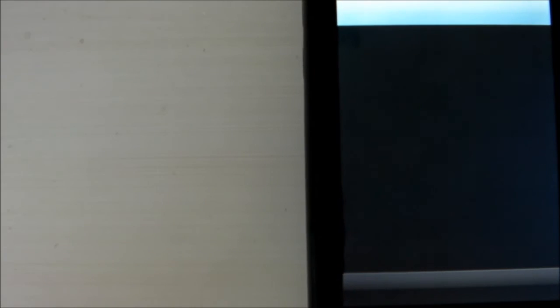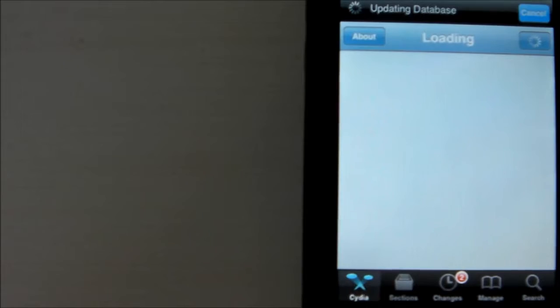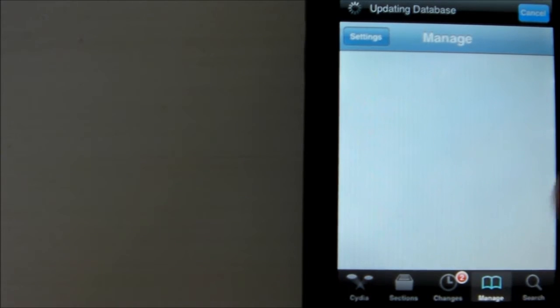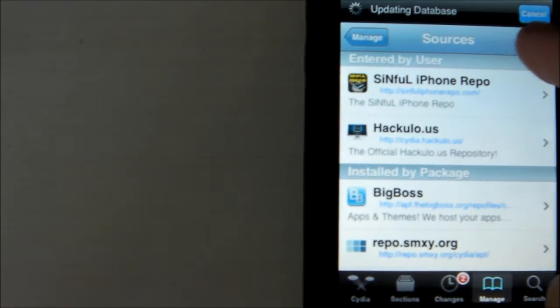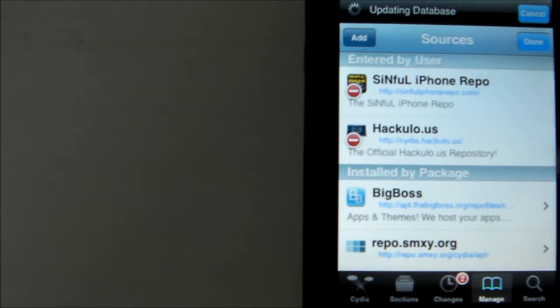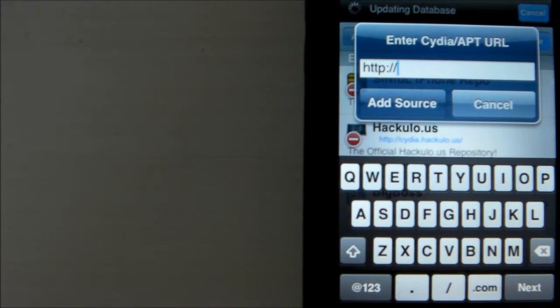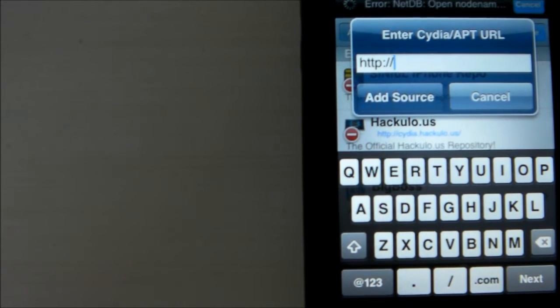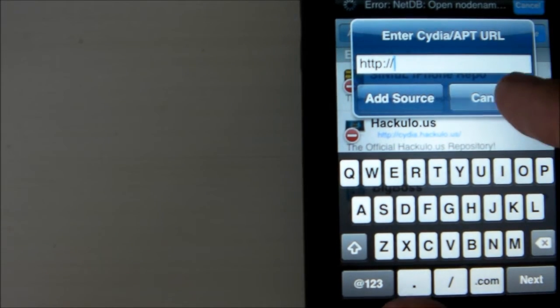First thing you want to do is go ahead and enter Cydia. It's free, like I said. I'm just going to skip through because it takes a while to open up Cydia. So once Cydia is opened up, go to Manage, Sources, Edit, Add, and then I'm going to have a code to the left here. Just go ahead and type that in exactly as it says, and then click Add Source.